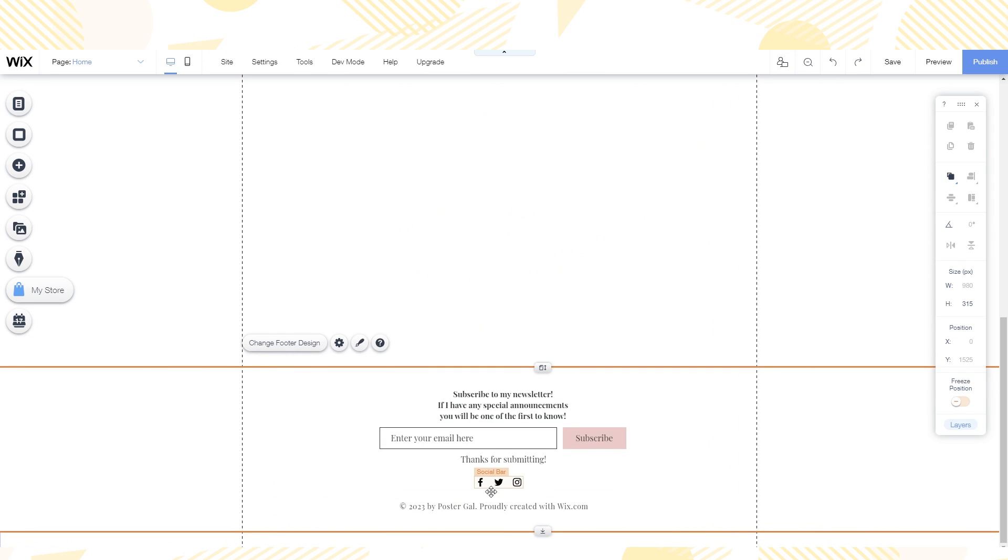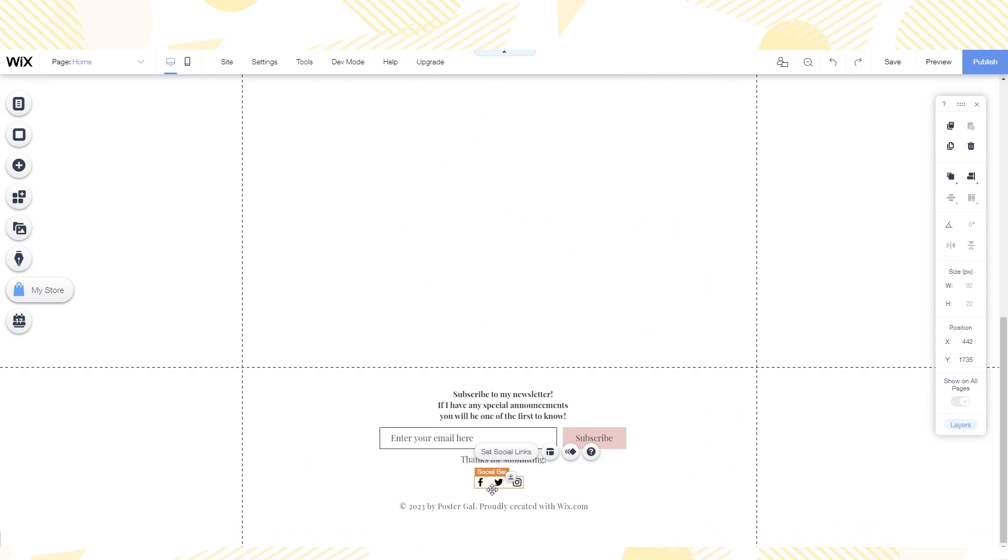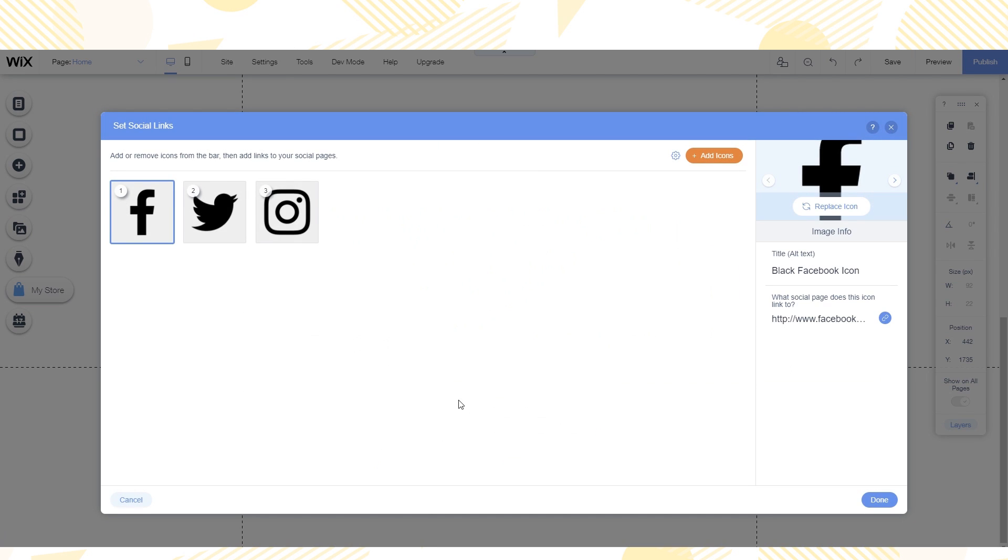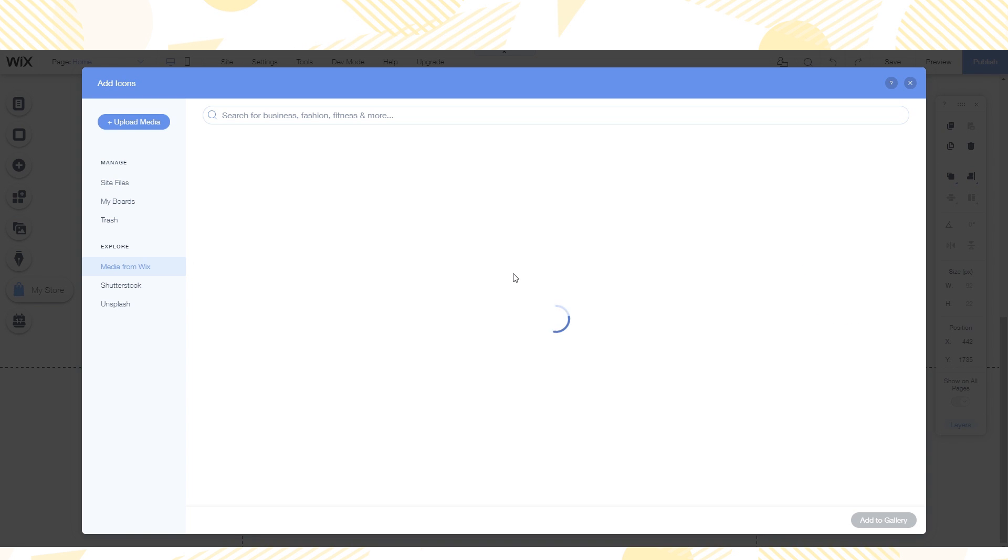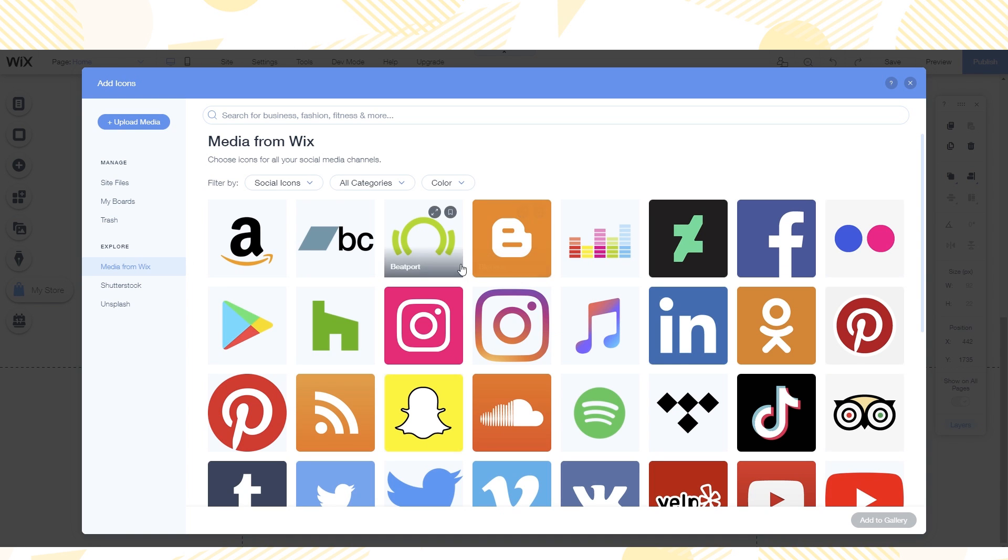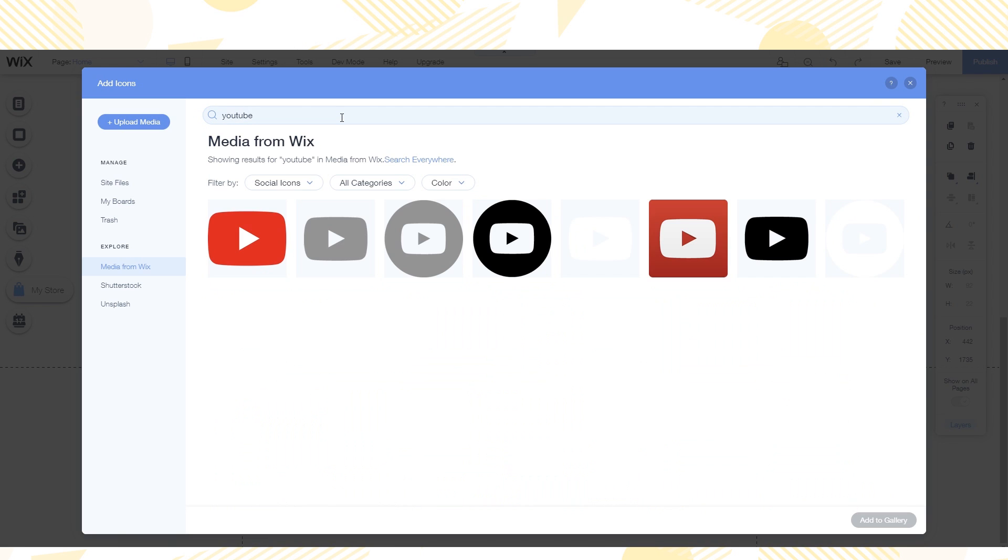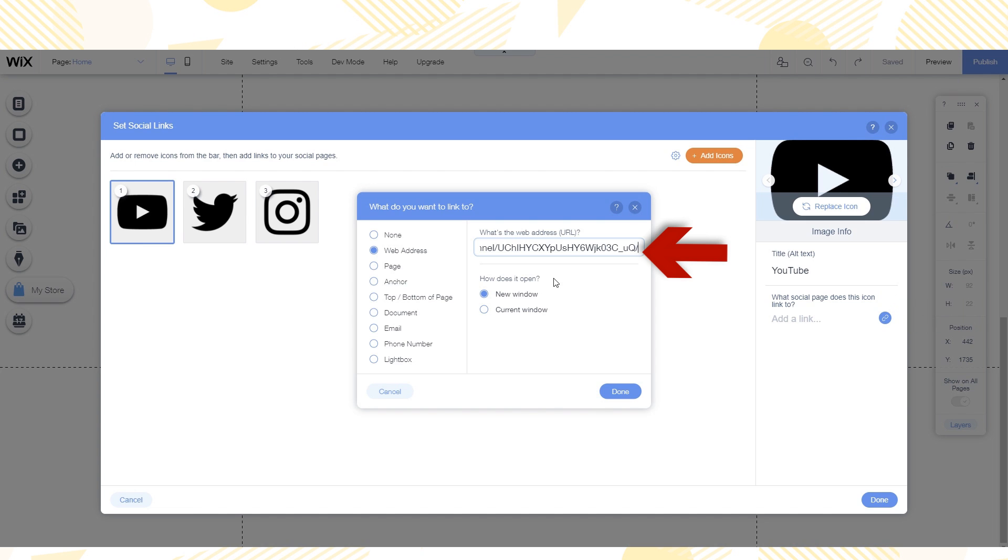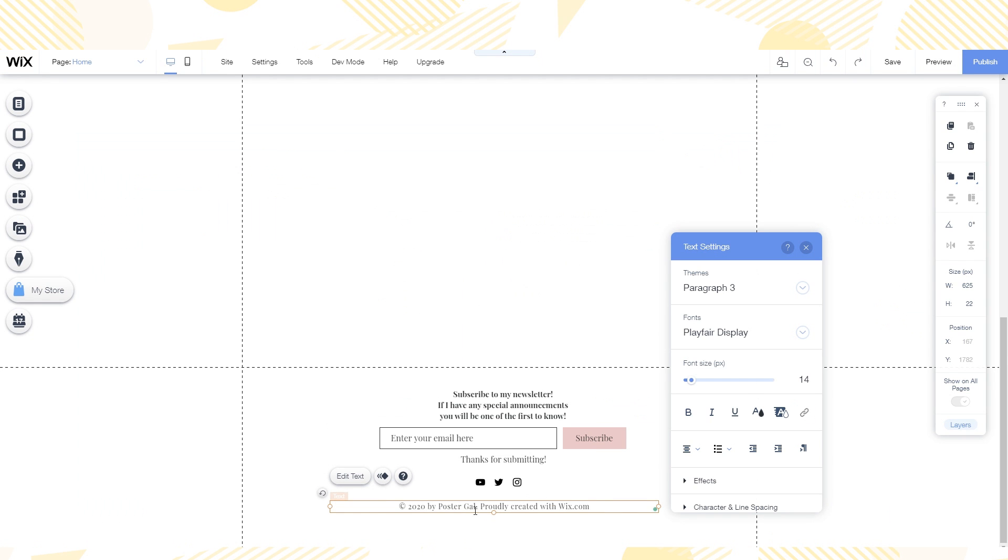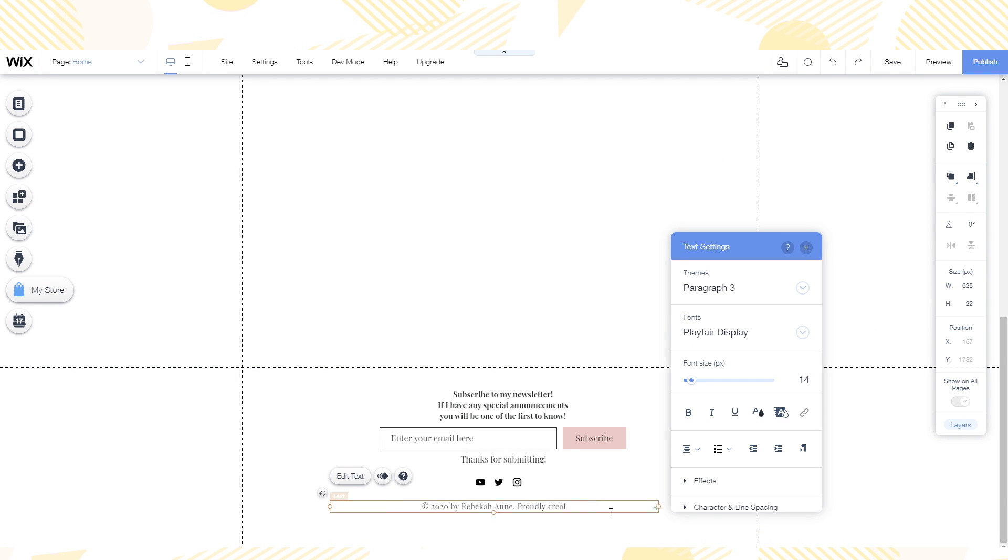Next I set up the social bar. The social bar is an easy way for visitors to know what social media platforms I am on. I just select the icons that match the websites I am on and then paste in the links for those websites. Lastly for the footer I changed the copyright information.